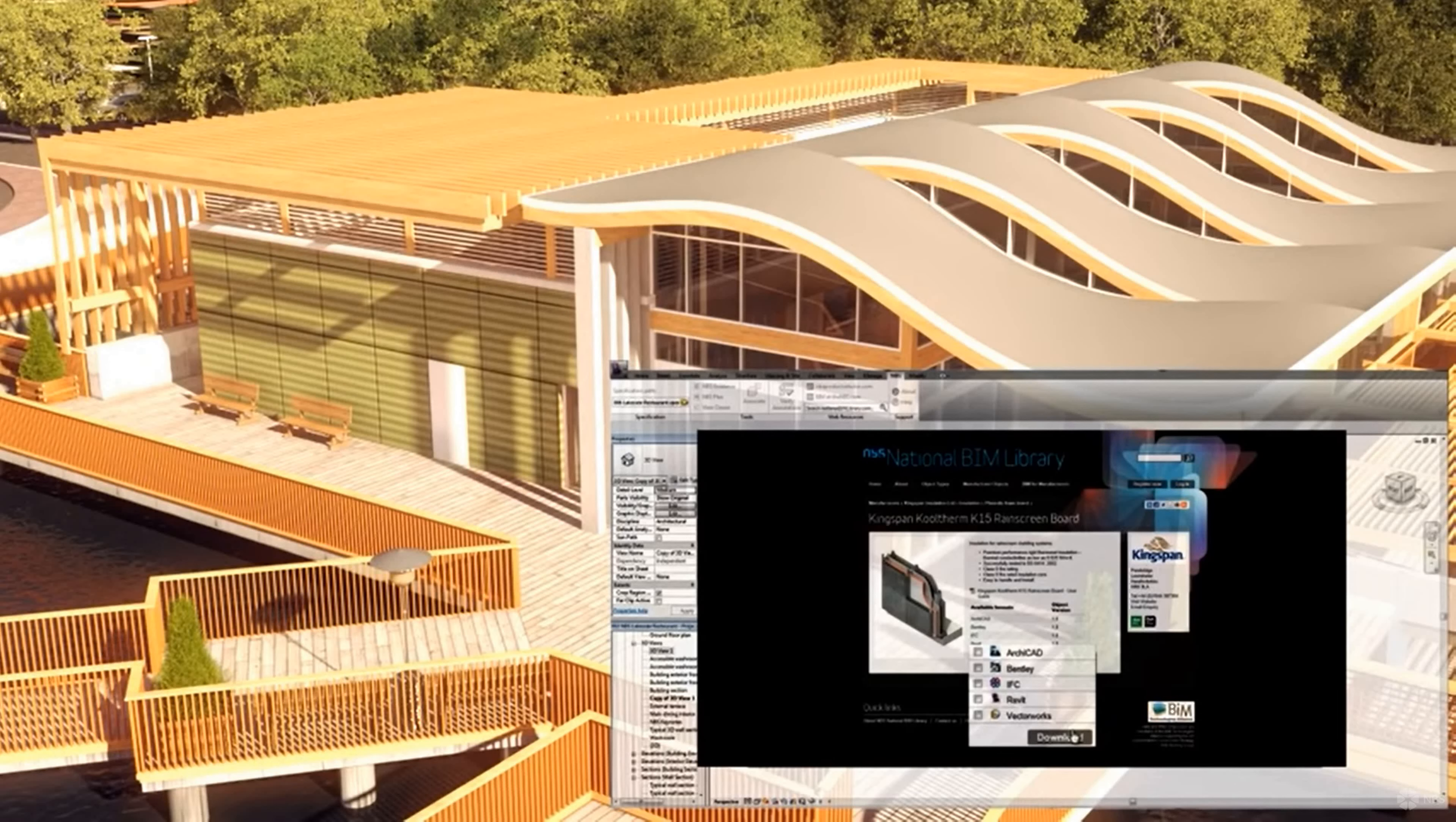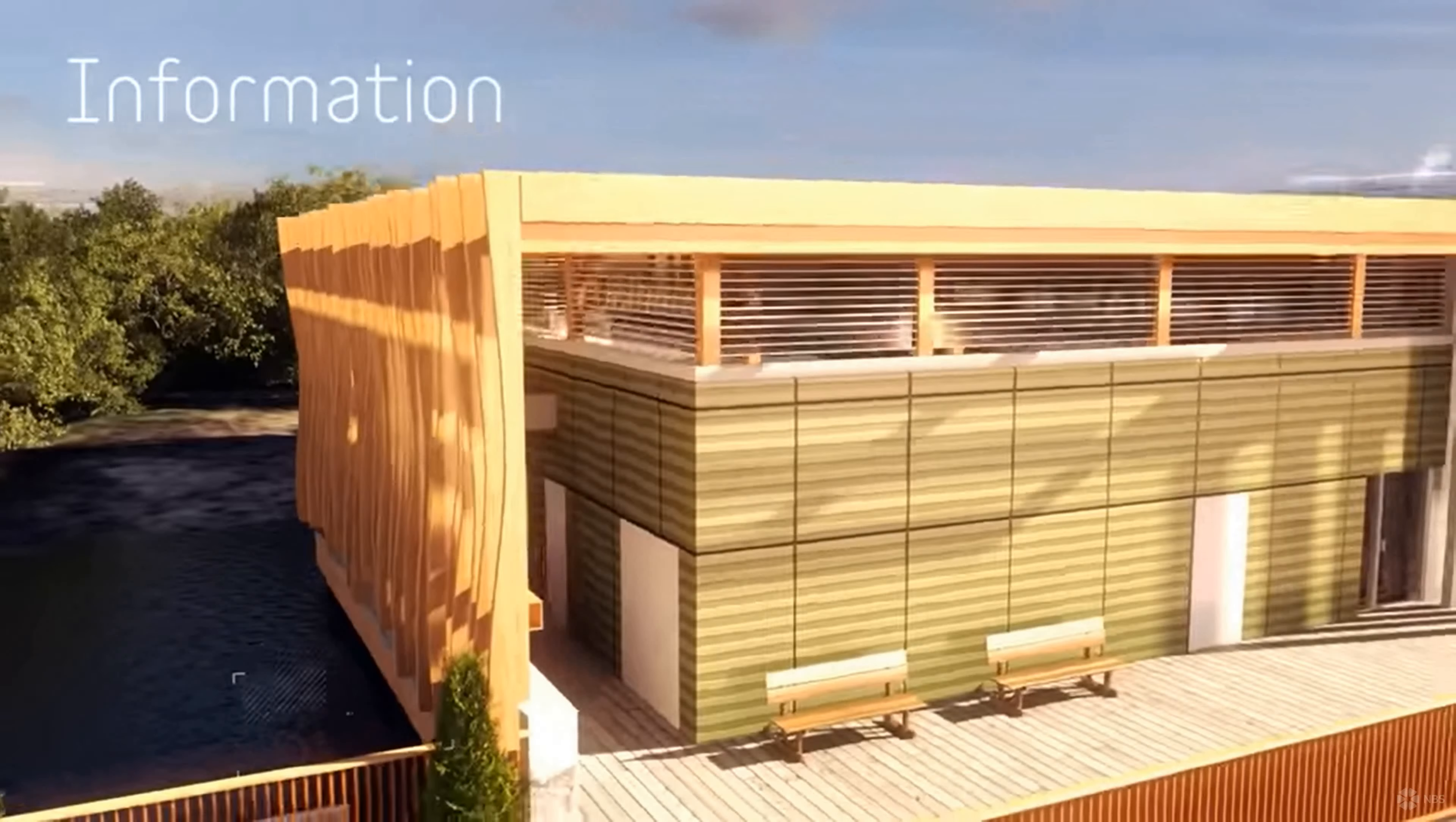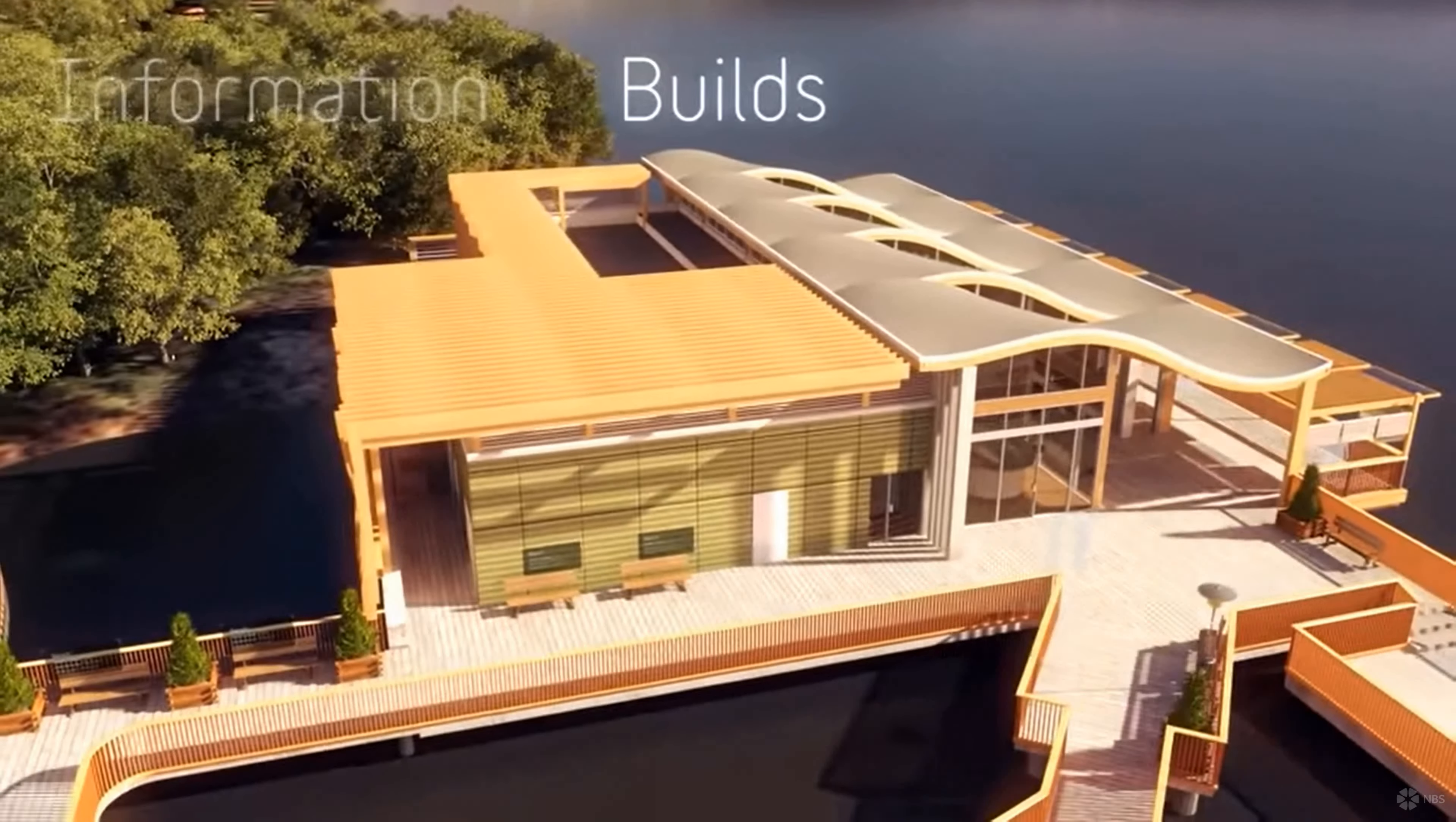The building information modeling - remember we are inserting the information into the model. Information is the eye, information is the key.